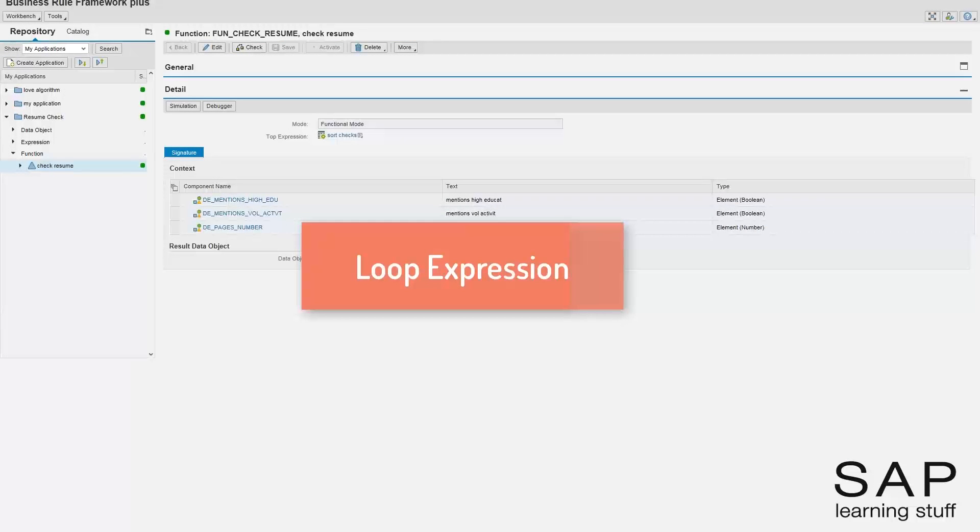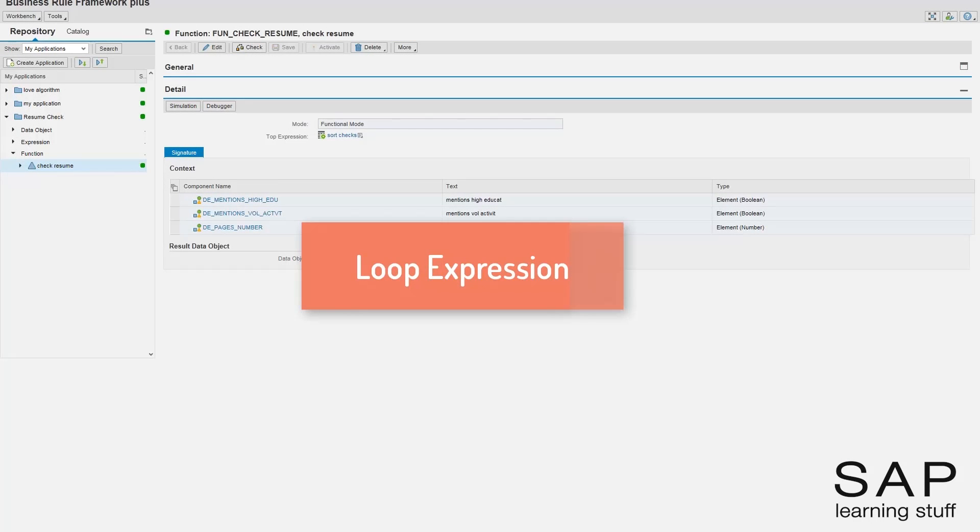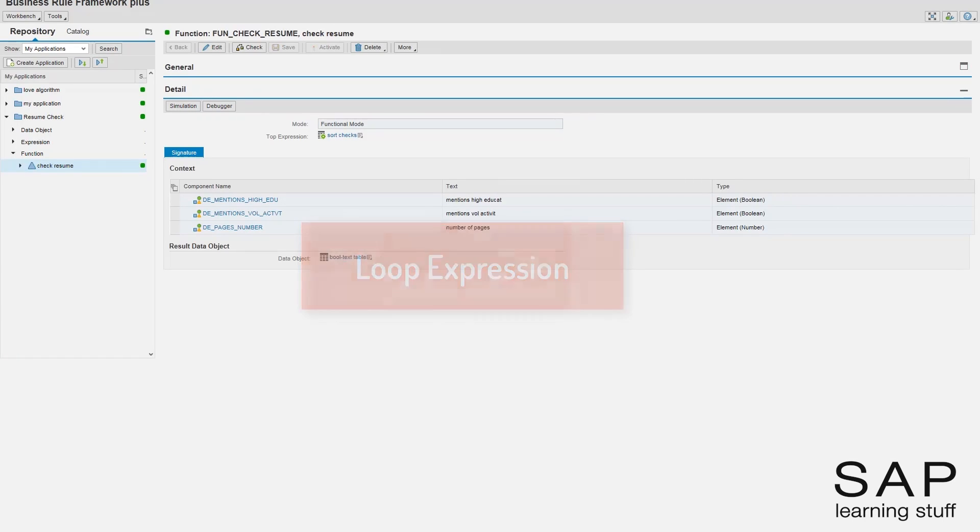In this lecture, I continue with the resume check example, this time for demonstrating the use of the loop expression type.